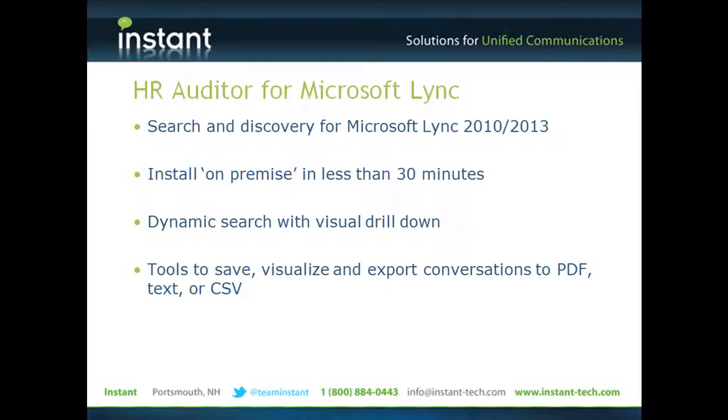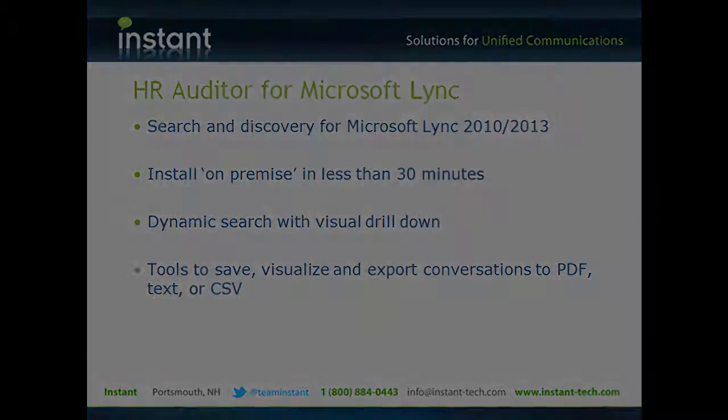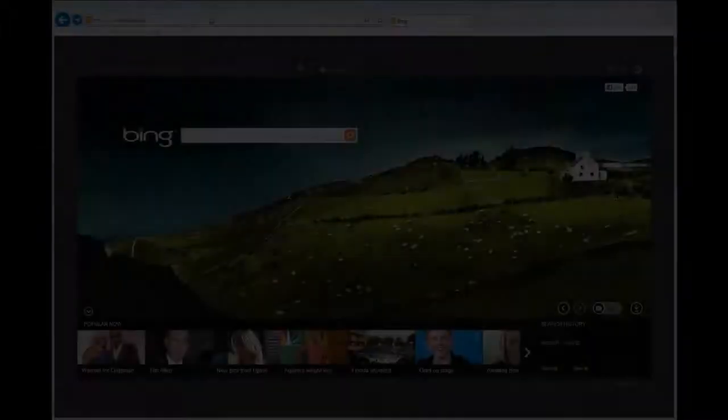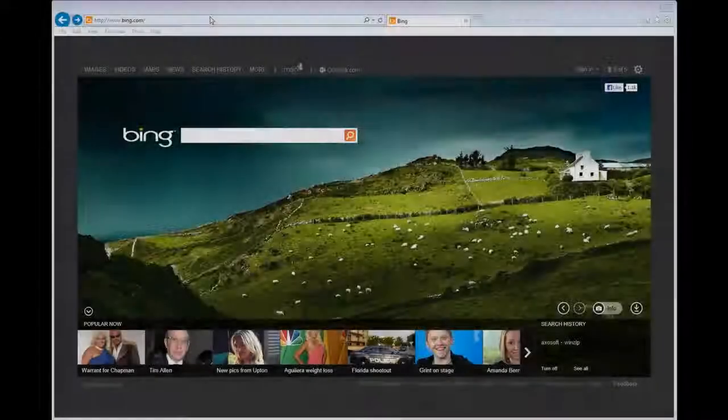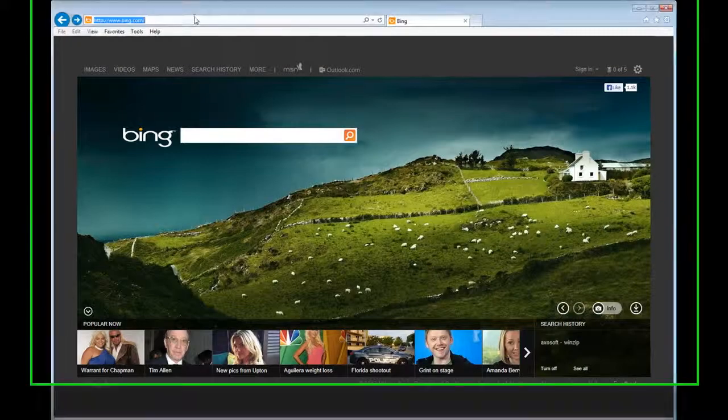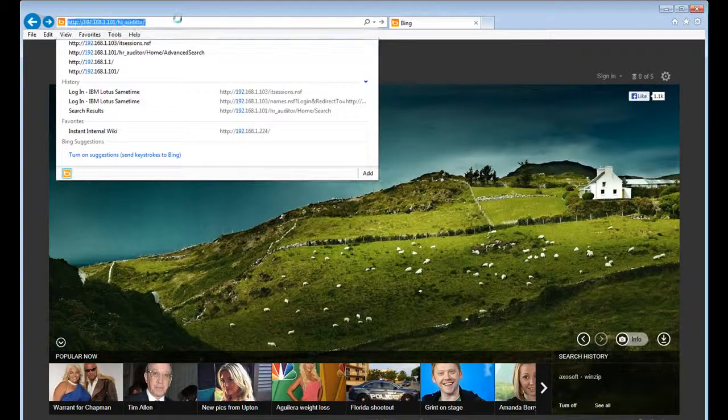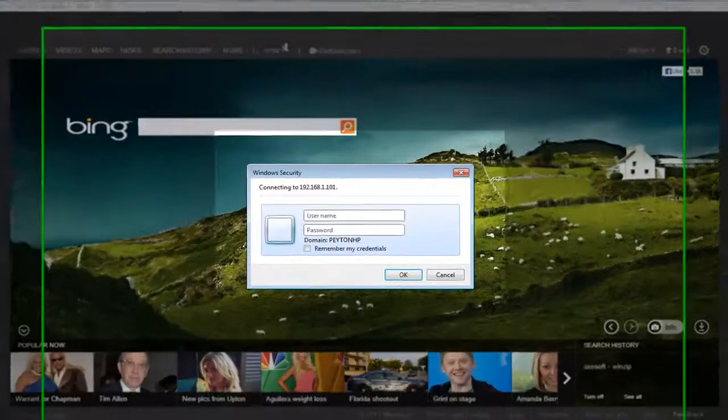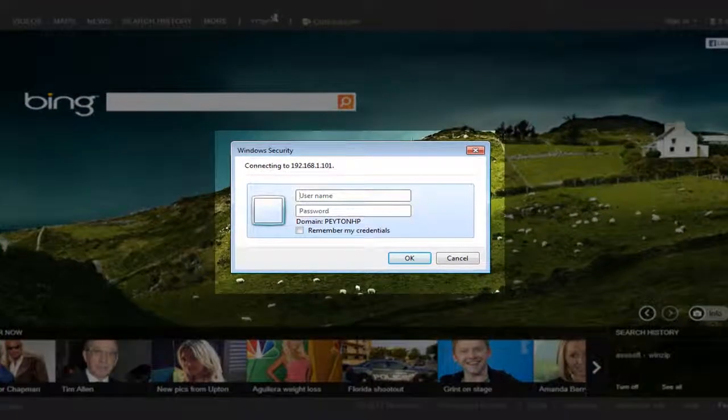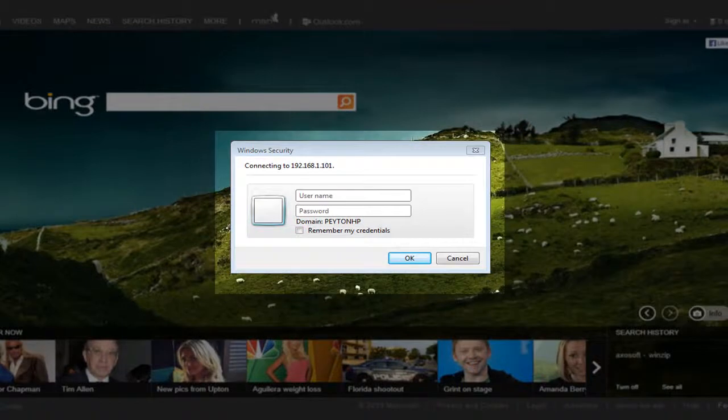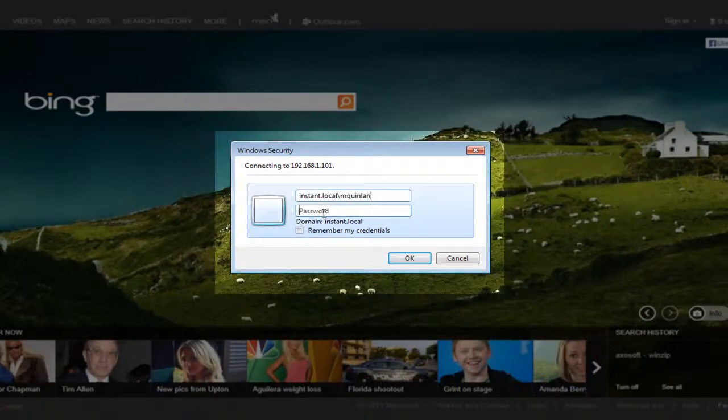we've now completely rebuilt our application to support a 30-minute on-premise install, a visual display and search, and a very user-friendly interface with the ability to export to PDF.